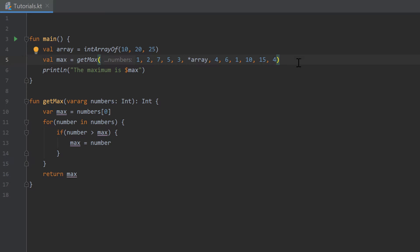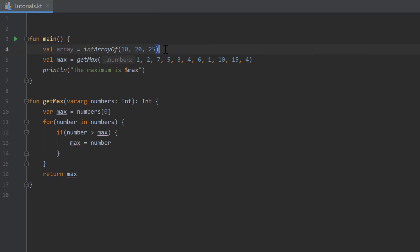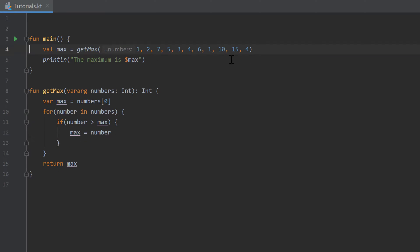I'll remove that again and restore what we had before. I just wanted to show you that we have the possibility to insert arrays inside of vararg parameters.